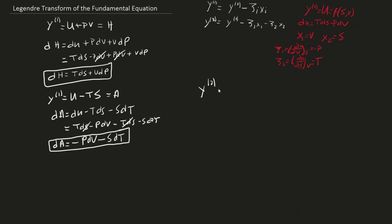Finally, to obtain the second order Legendre Transform, we must combine both first order transforms and our basis function internal energy. Upon doing so, we arrive at the Gibbs free energy equation.